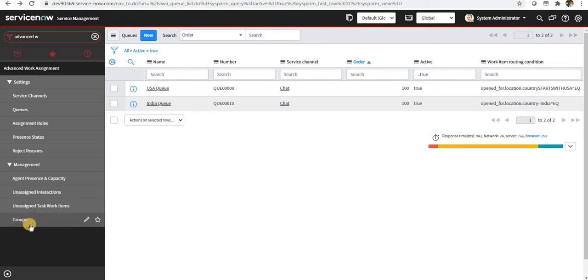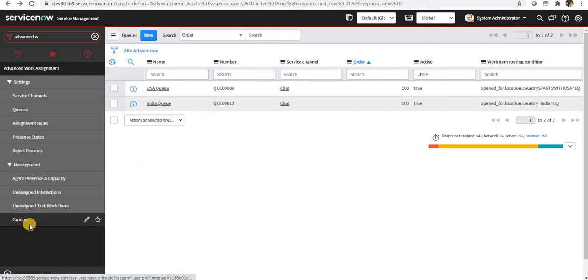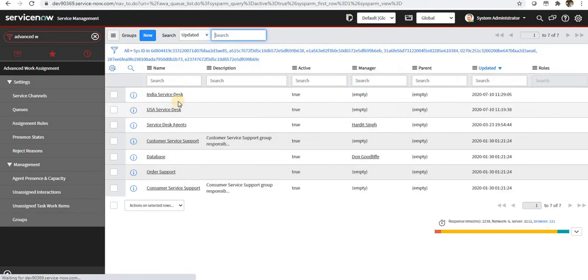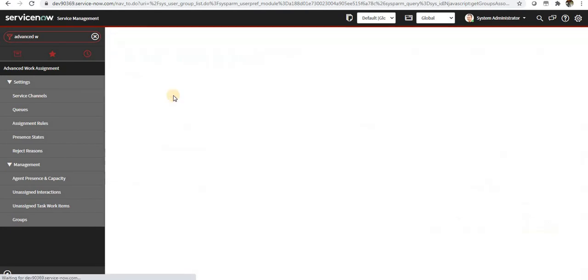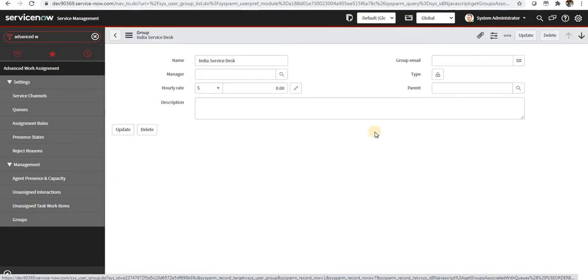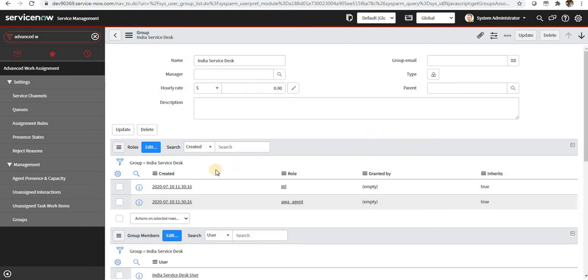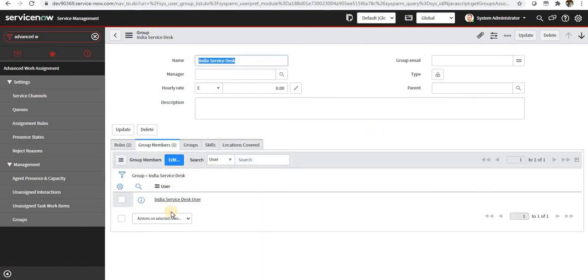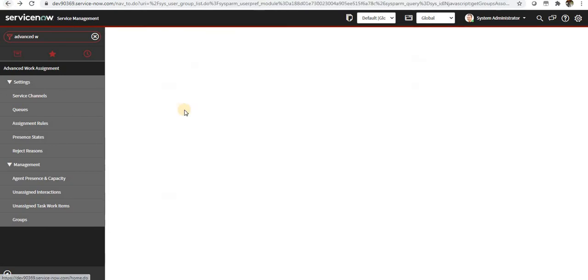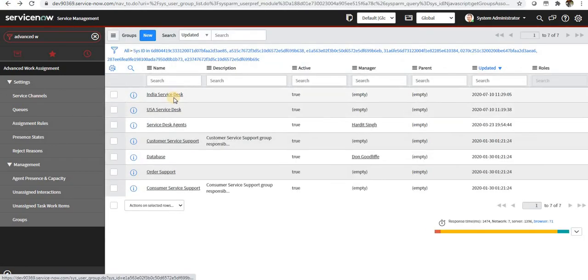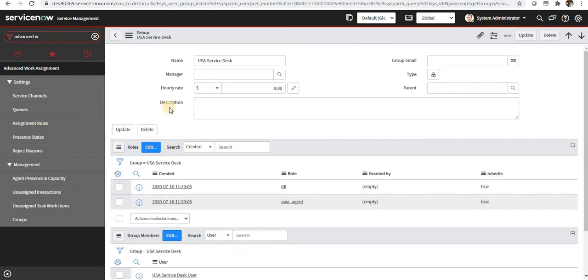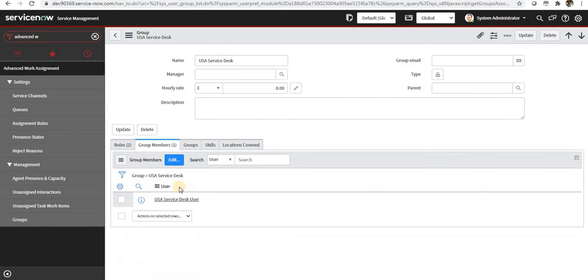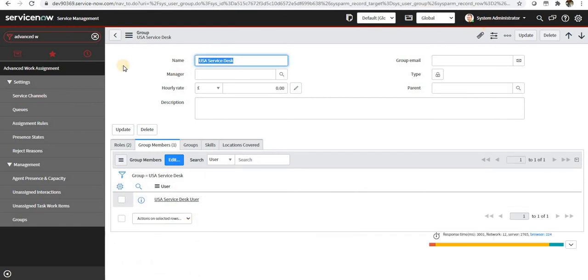Then I will go to groups. I have created two groups called India service desk and the US service desk, and I have one user in each. You can see here the user name is India service desk user and same goes with the US—it will be USA service desk user.